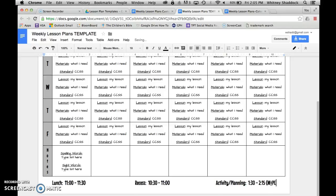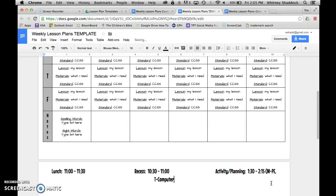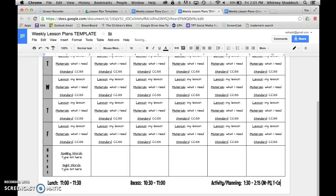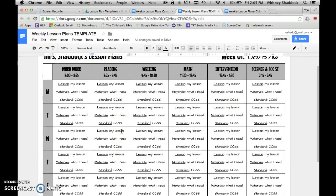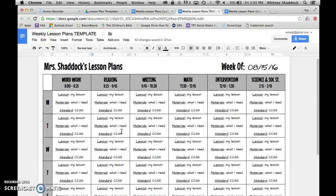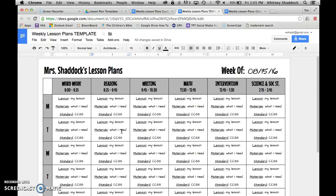Down at the bottom I put my lunch time, my recess time, and my activity or planning time. You could also do your activity schedule down there — Monday is PE, Tuesday is computer, whatever you need. Many of you may be like me in that you have the activity schedule memorized by week two, so you really don't need it on hand in your lesson plans.